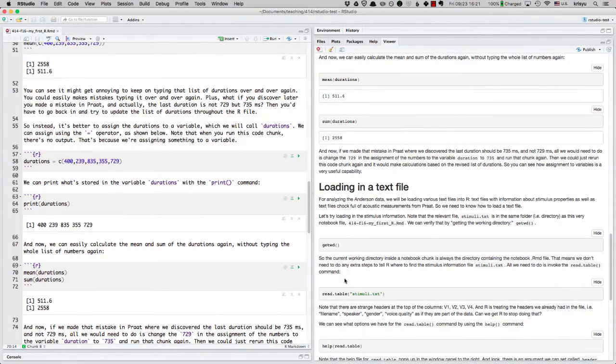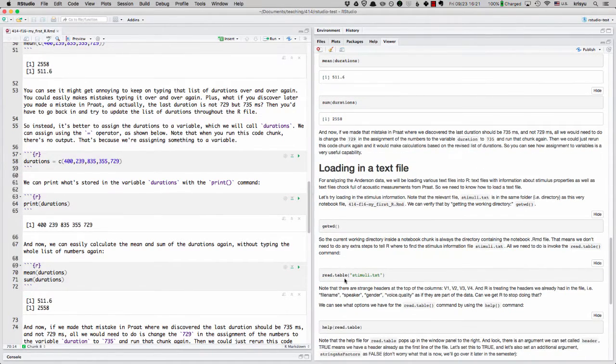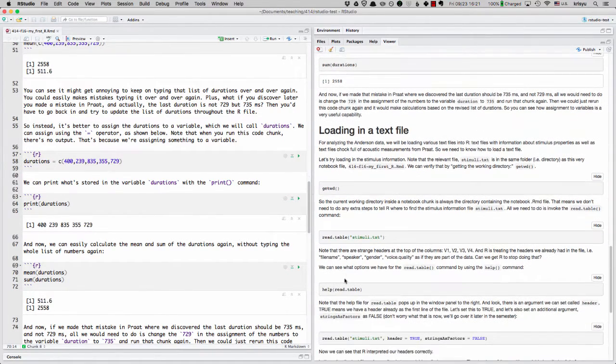All right, so the last fun thing I want to show you is how to load in a text file.